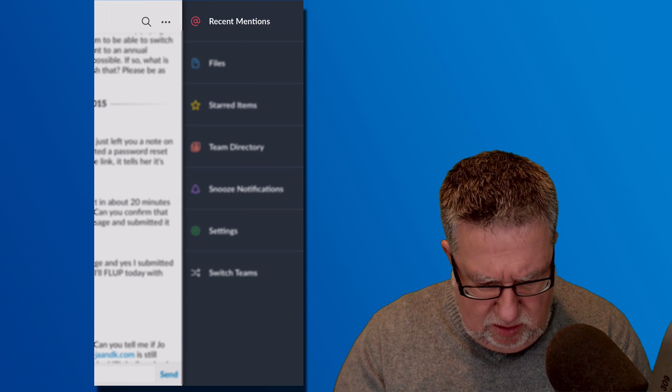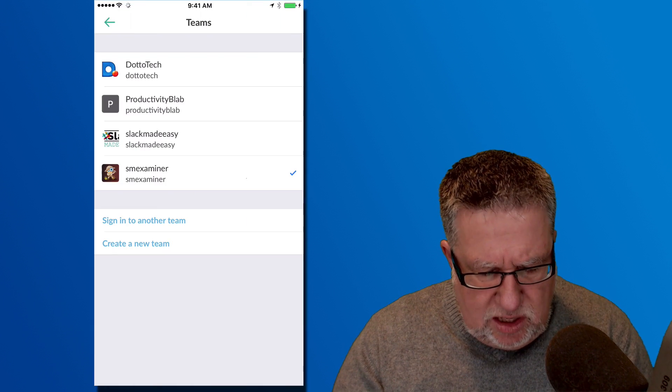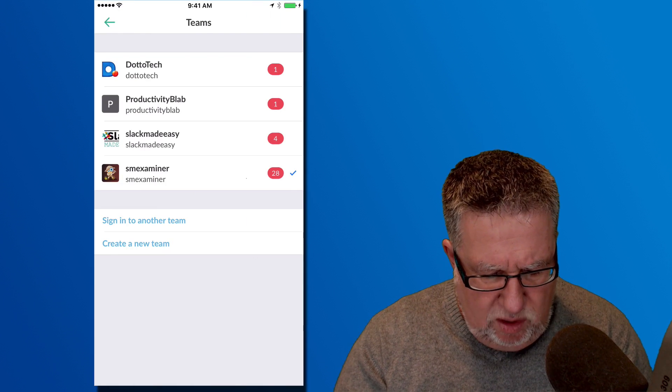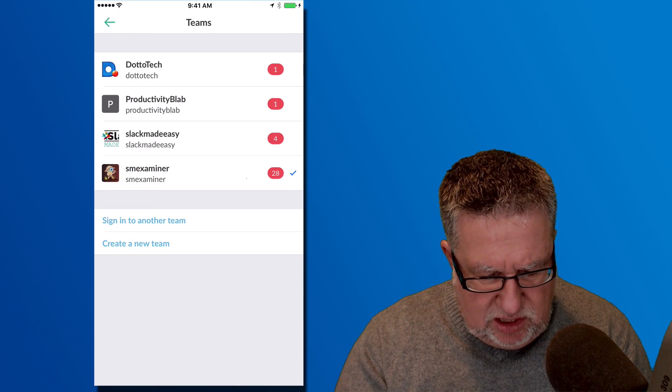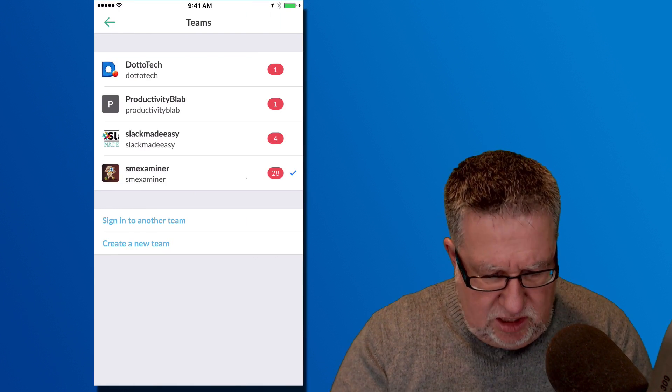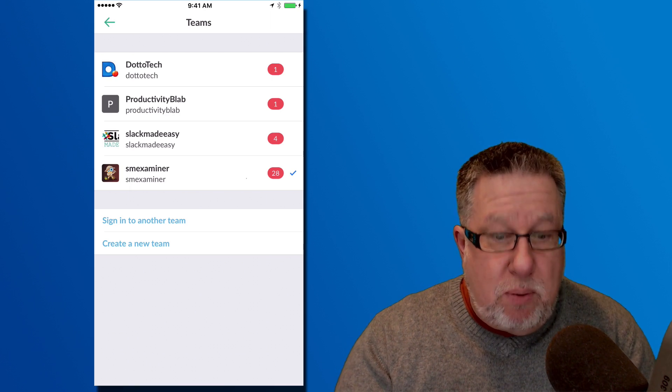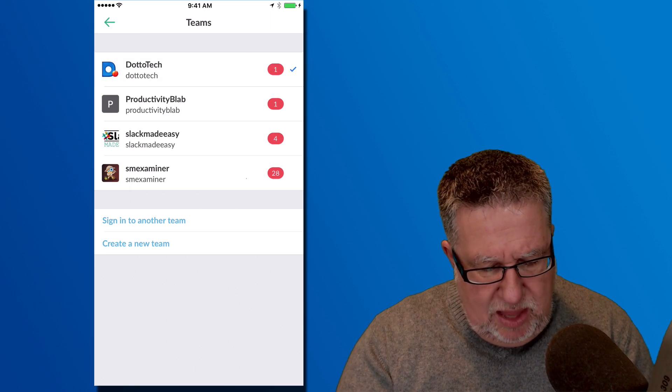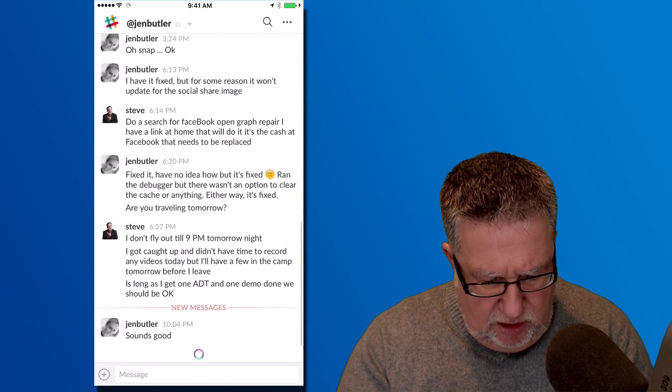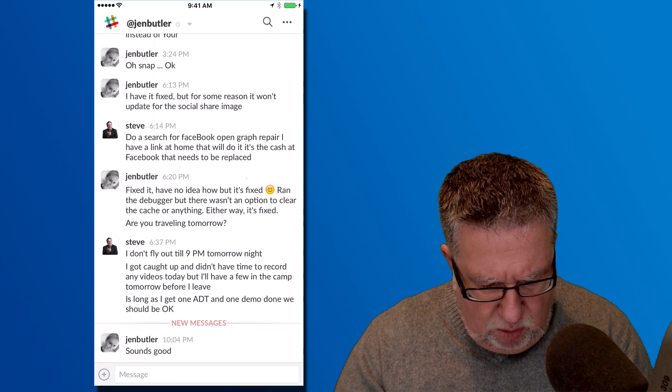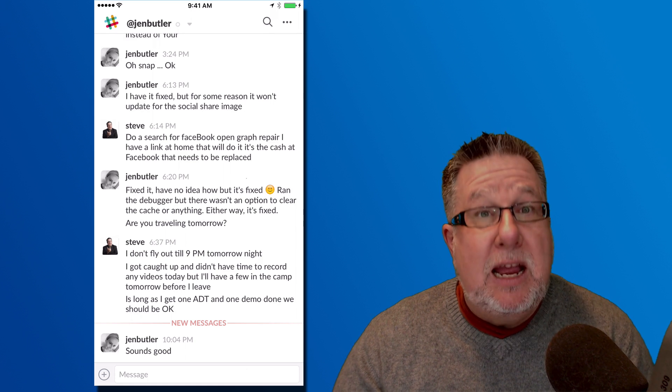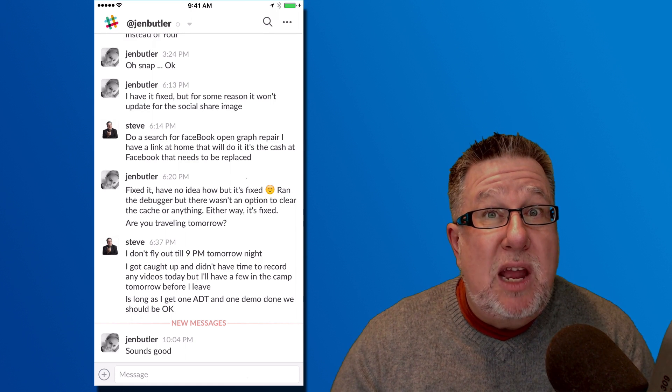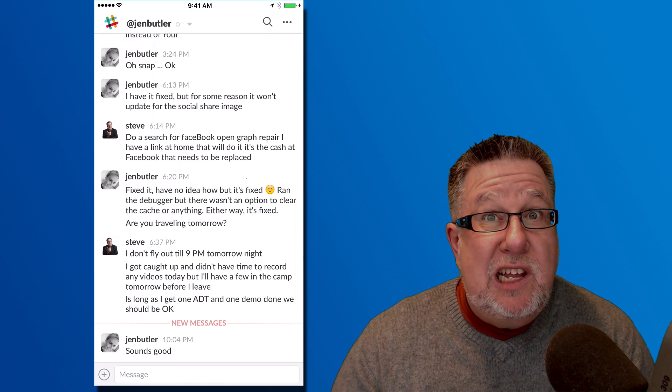There it is. So I actually have four different teams that I work with, the people at Social Media Examiner, a Slack course, guys that I do a productivity blab with and my own DottoTech community of all of the people that work with me on DottoTech, all here and I communicate with them all in Slack.